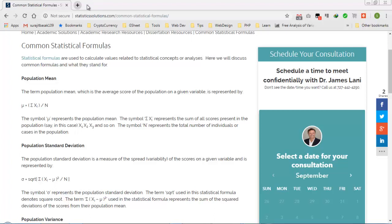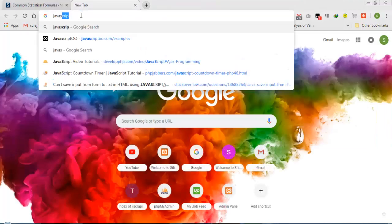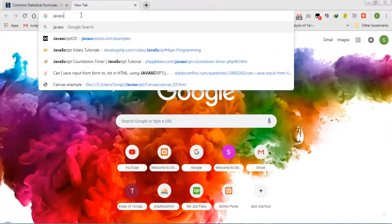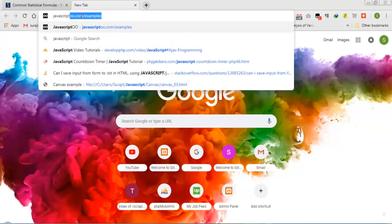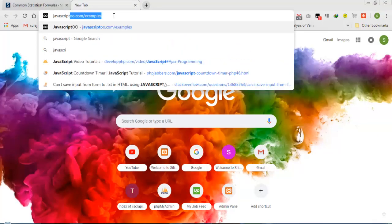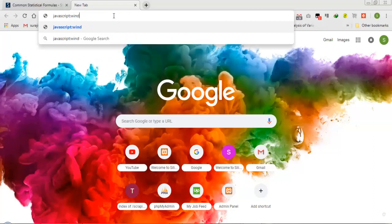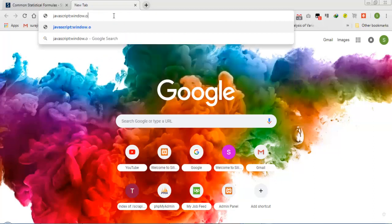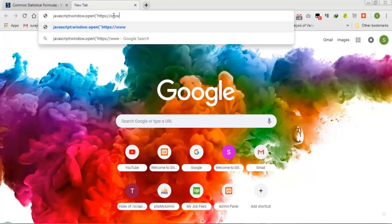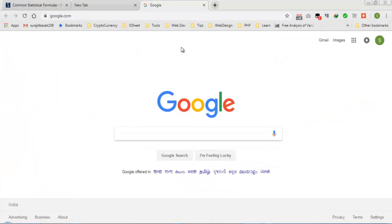For JavaScript, I can use this one like javascript:window.open('https://www.google.com') and you can see it opens our Google search engine in a new window.